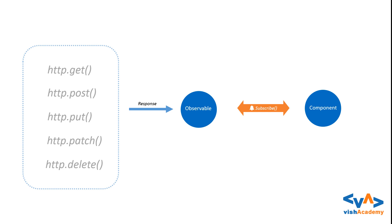Just you can understand ki ye jo HTTP methods hoti hain, consider them like observables, okay? And you subscribe these methods and use the response when it is received from the server.